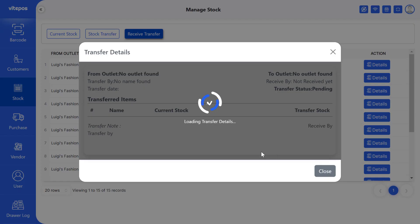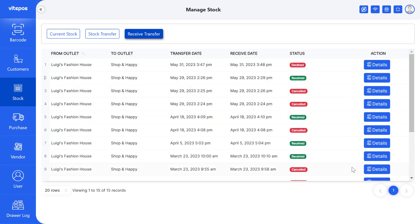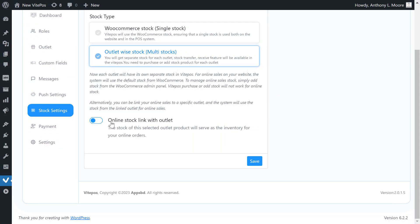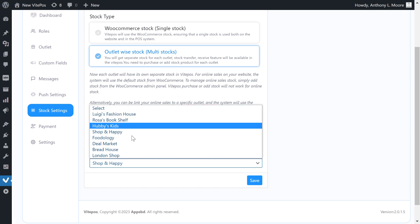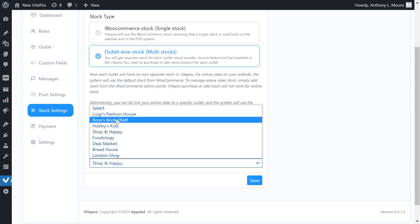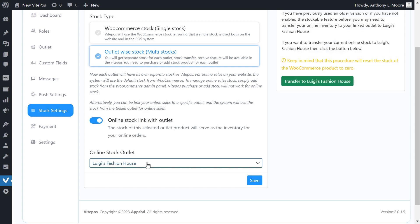There is another option to manage online product stock as outlet stock, where the selected outlet stock will reflect on the online shop. Note that if you want to increase the product stock from WooCommerce, it will not show on the online shop or on POS — all stock will be managed from VykePaws. You need to enable online stock link with outlet. You can link your online sales to a specific outlet and the system will use the stock from the linked outlet for online sales.